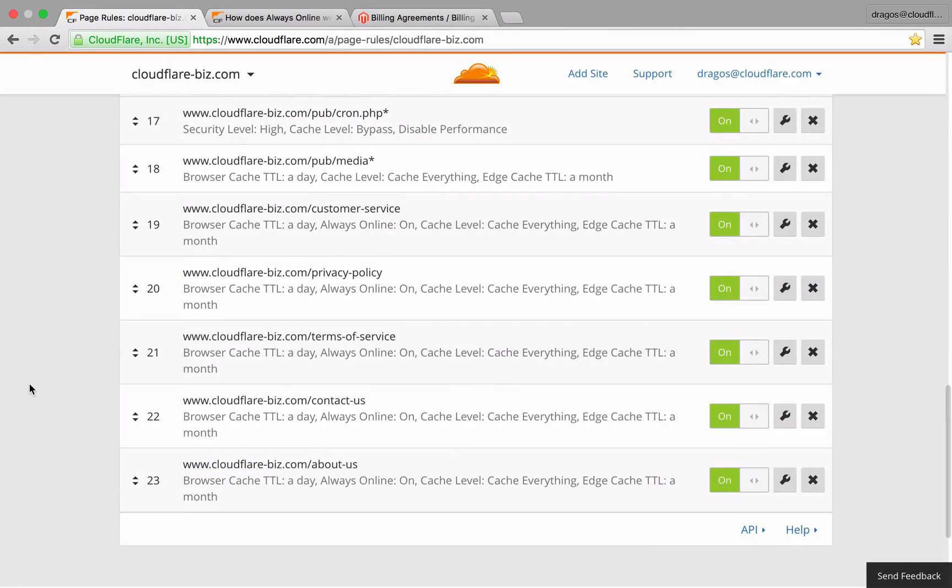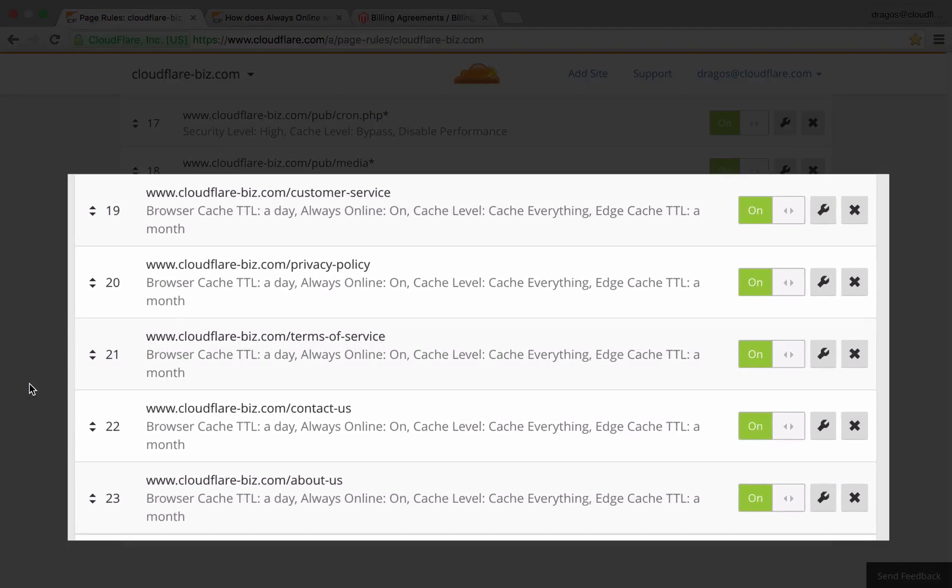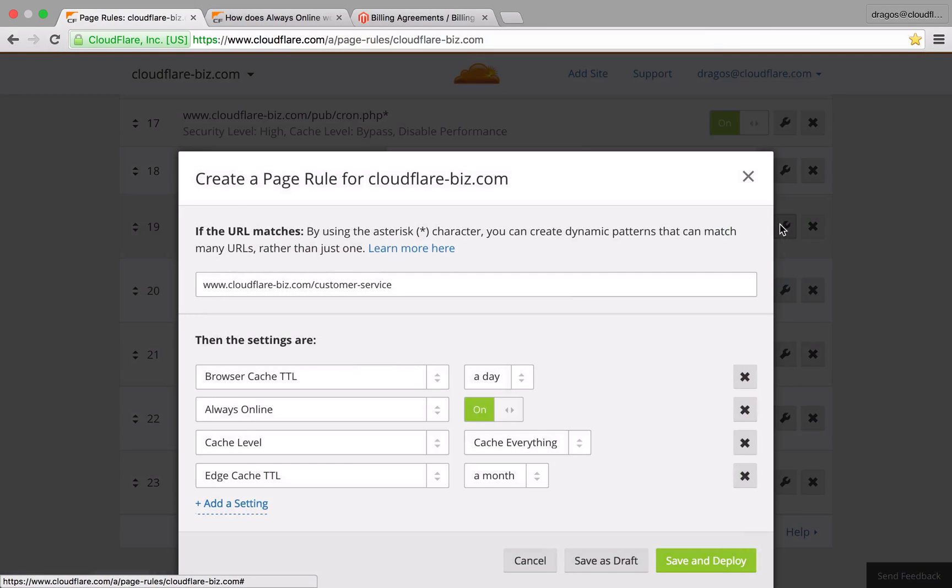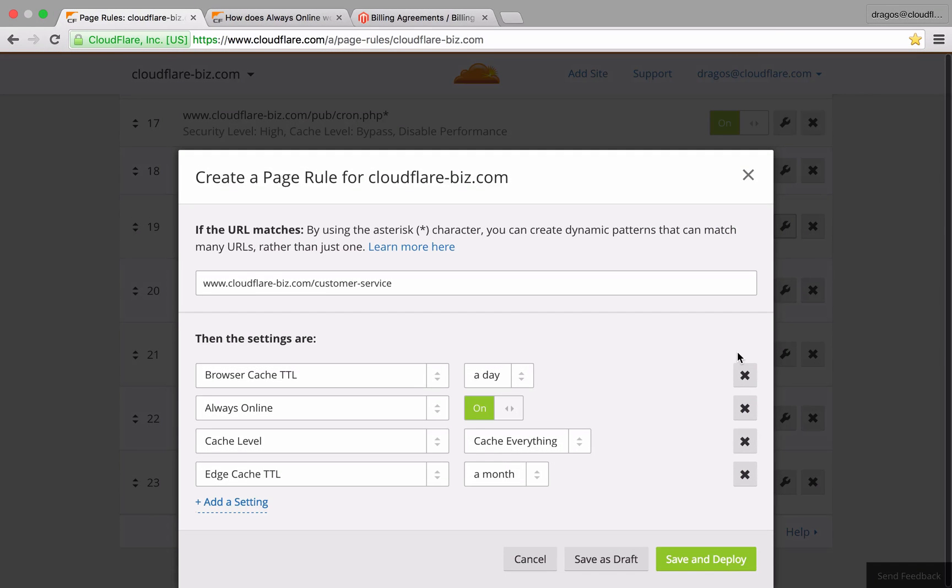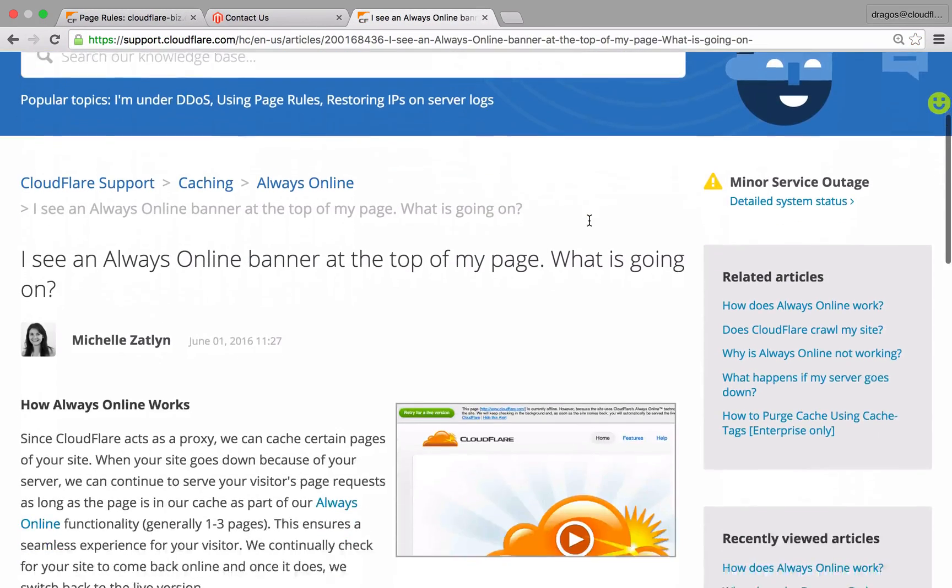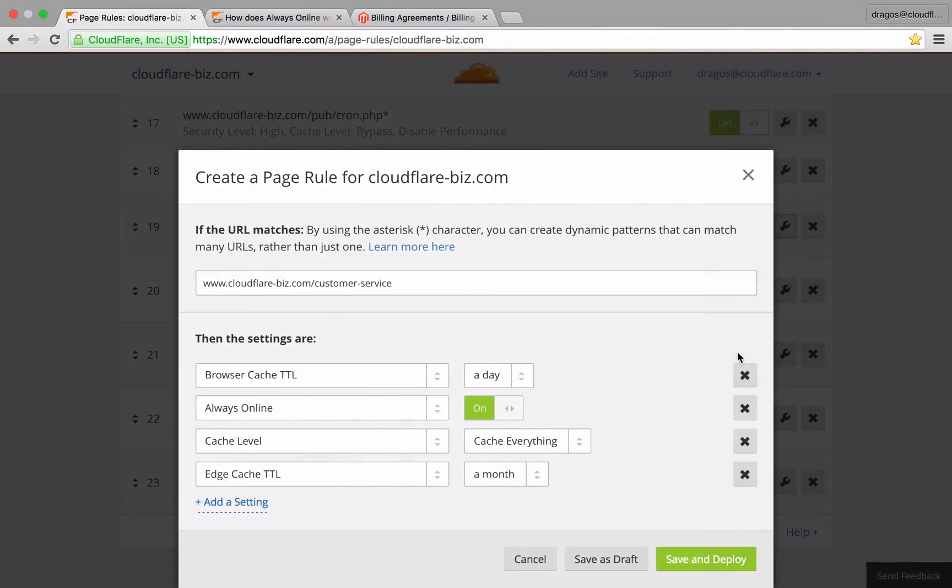There may be certain areas in your domain that rarely change and are critical to your organization. For these sorts of pages, I've applied the following rules. By enabling Always Online, Cloudflare will serve pages from cache so visitors will see the content regardless of what's going on with the origin server.